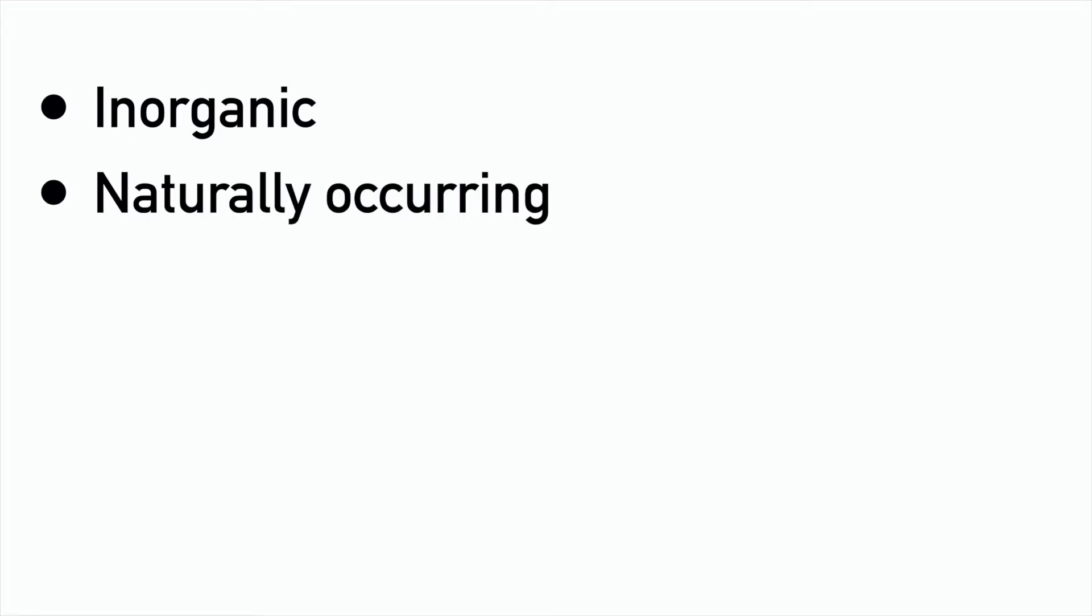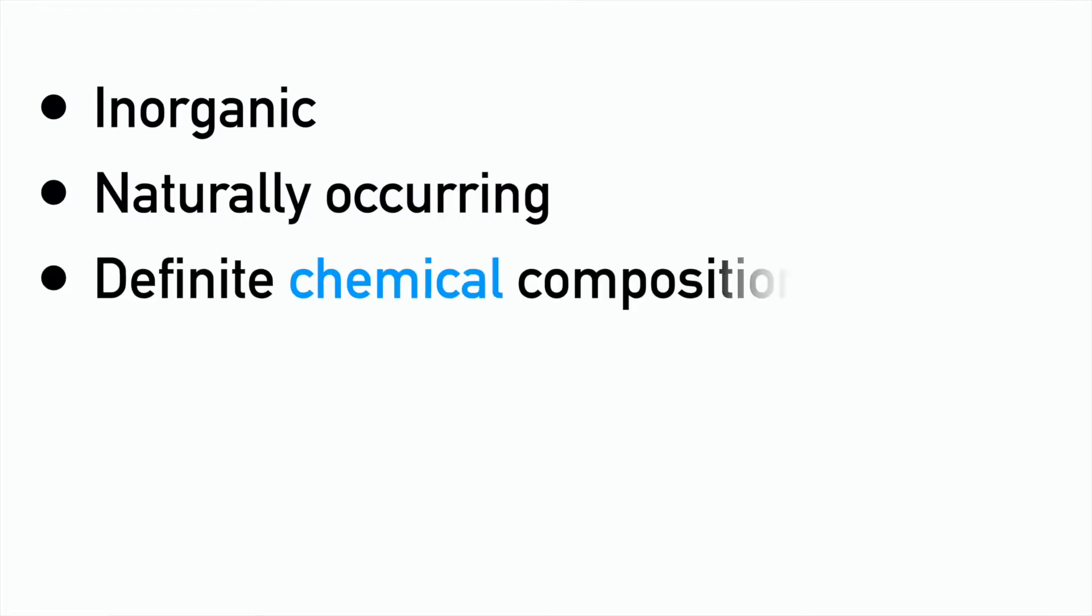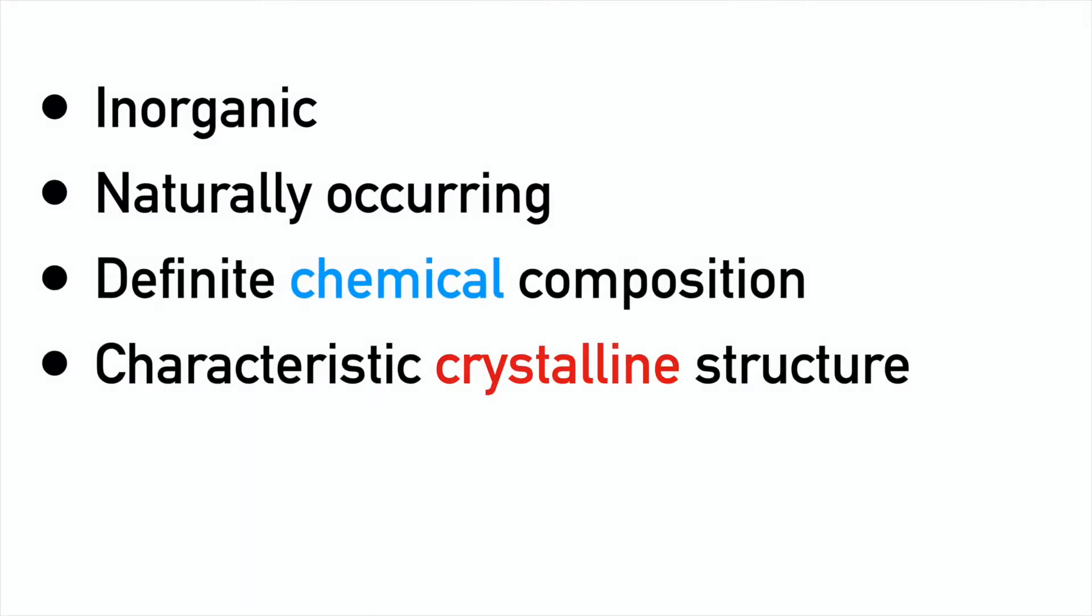Firstly, you've probably heard the term before, but what exactly is a mineral? It's best defined as an inorganic, naturally occurring solid substance of chemical compositions and characteristic crystalline structures. That's a lot of words, so let's just take that one by one.